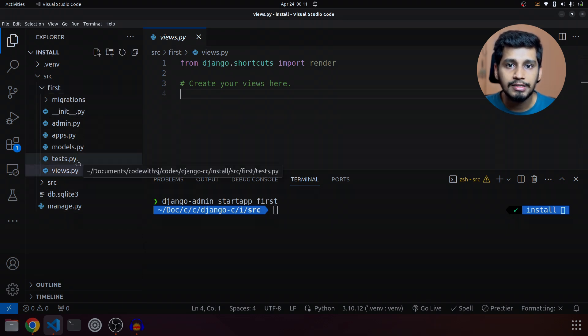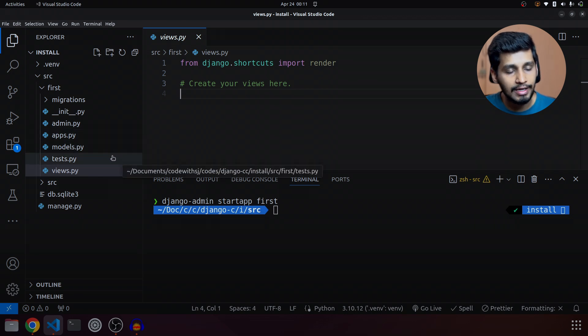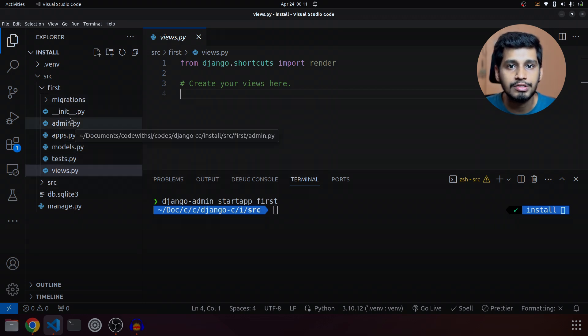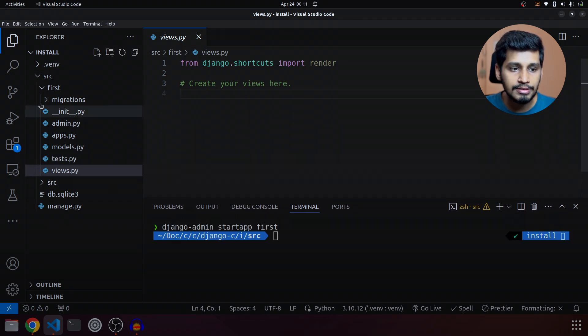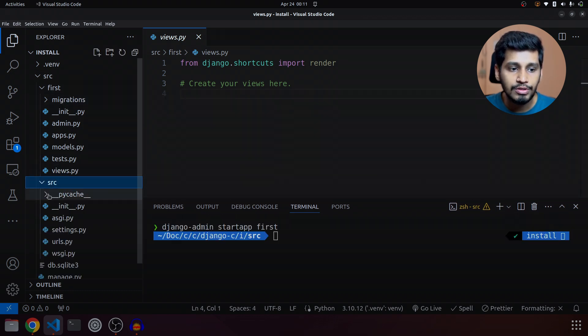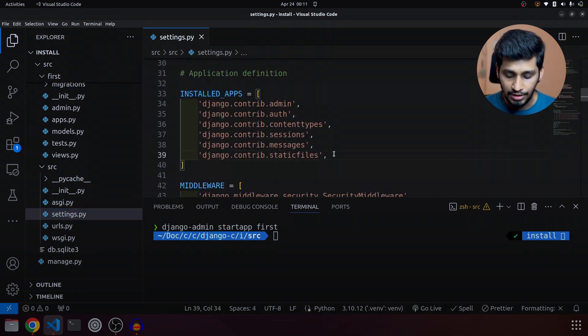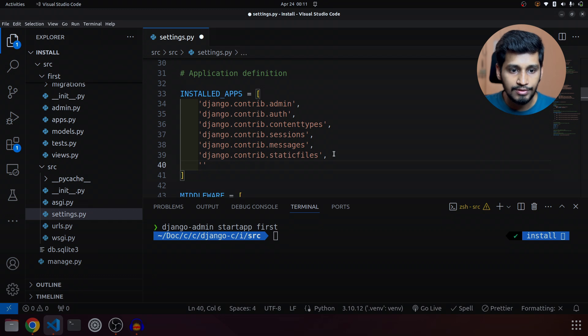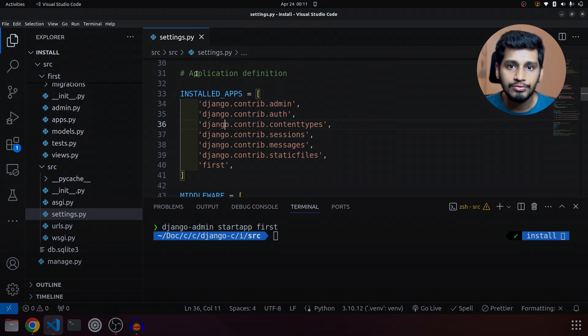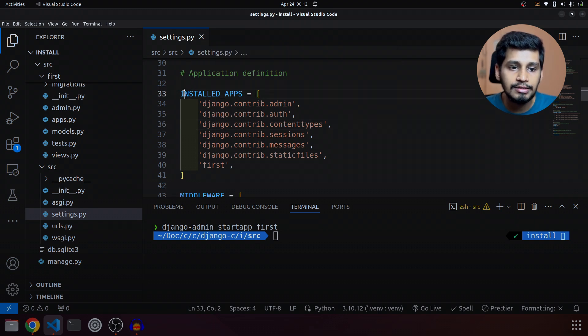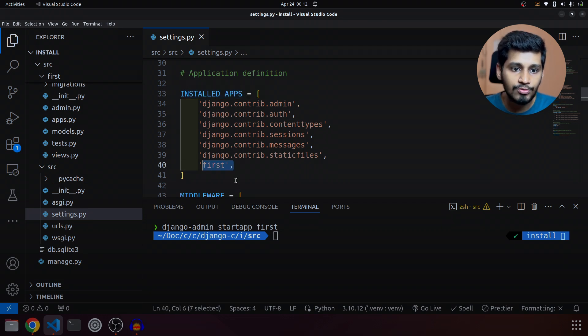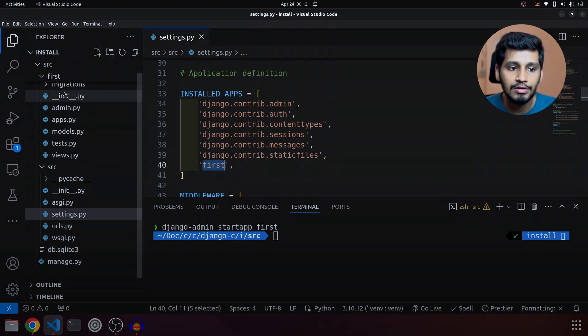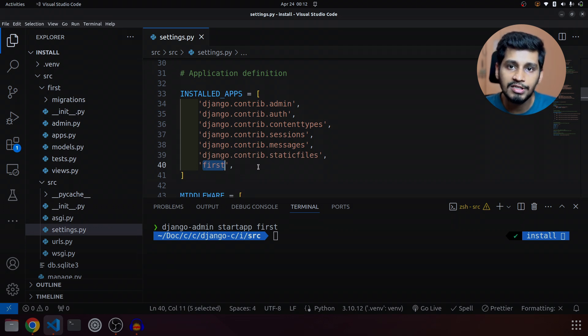Now if you create another app, that app will also have the similar folder structure. In order to let Django project know that there is something called first app, we have to go inside src settings.py and in INSTALLED_APPS we will specify our app name that is 'first'. So we have come to settings.py of the Django project and inside the installed apps we specify 'first'. That means we let our Django project know that there is something called first which is one of the apps that we have created.